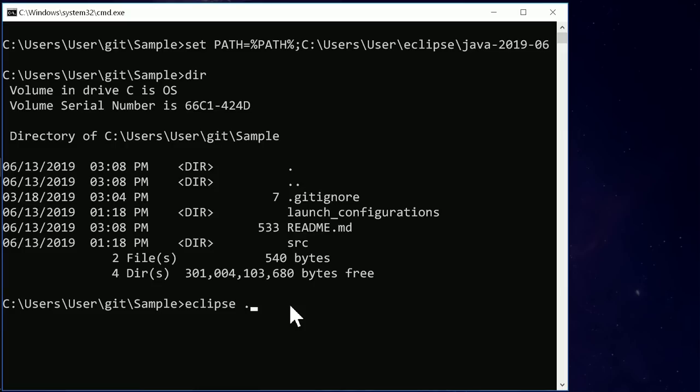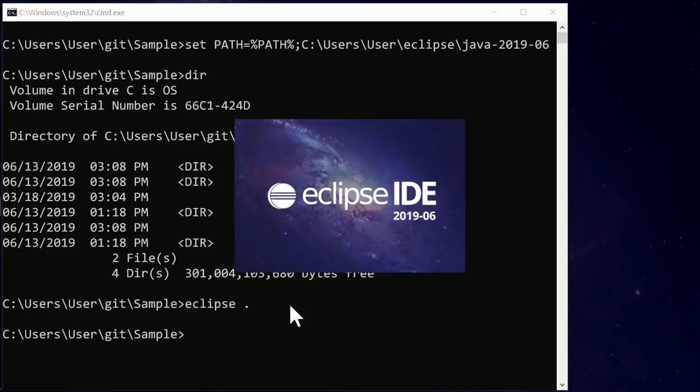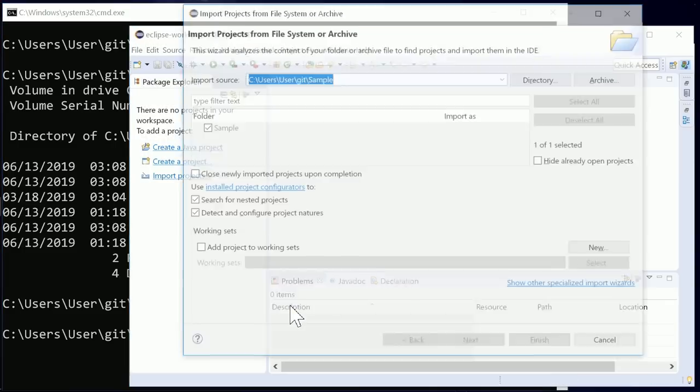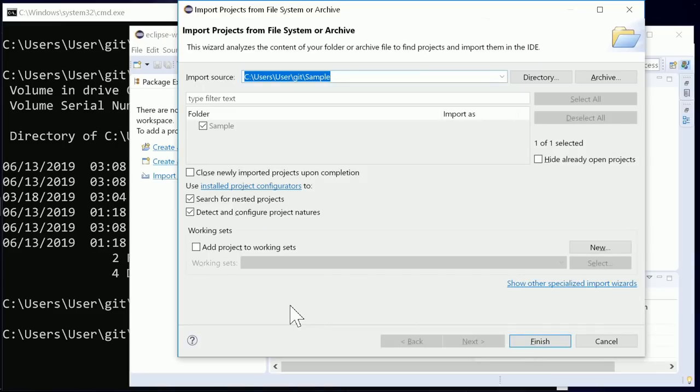At startup, you can see two changes compared to the previous release. The more obvious change is the new splash screen. Have you noticed the other change? Eclipse takes less time to start.